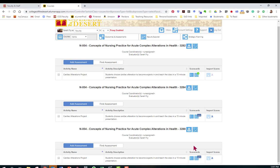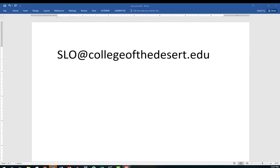As always, if you need assistance with SLO revision or entering an assessment, feel free to email your SLO coordinators and request a meeting at slo at college of the desert dot edu.